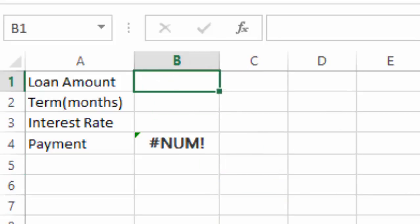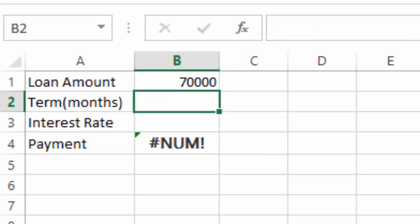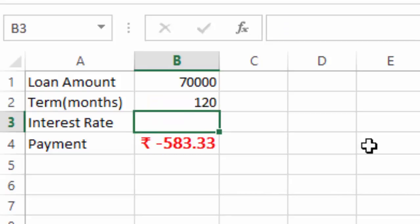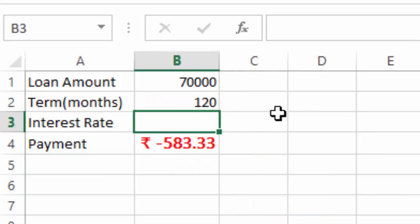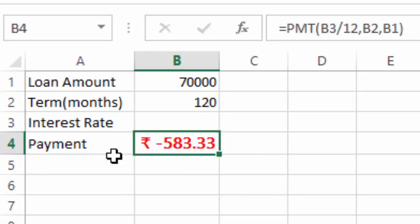For example, if you need to get a loan of 70,000 rupees, the terms that you can give is around 120 months. Now, this minus 583 came here because interest rate is now nil, and payment has an interest rate given in the formula.